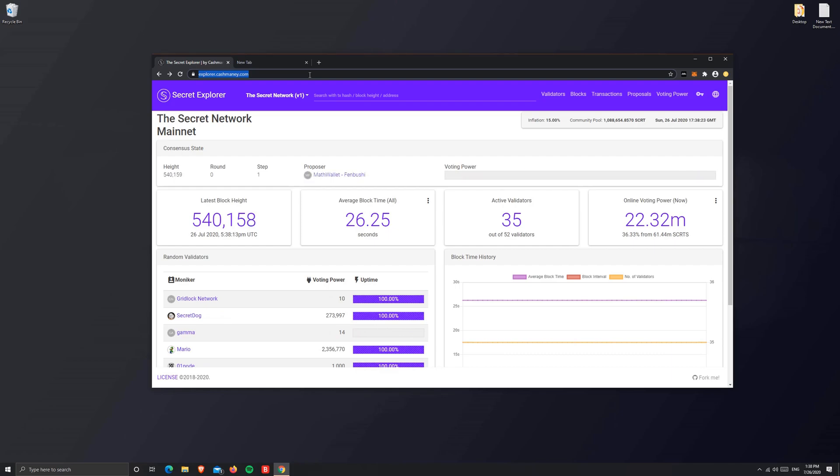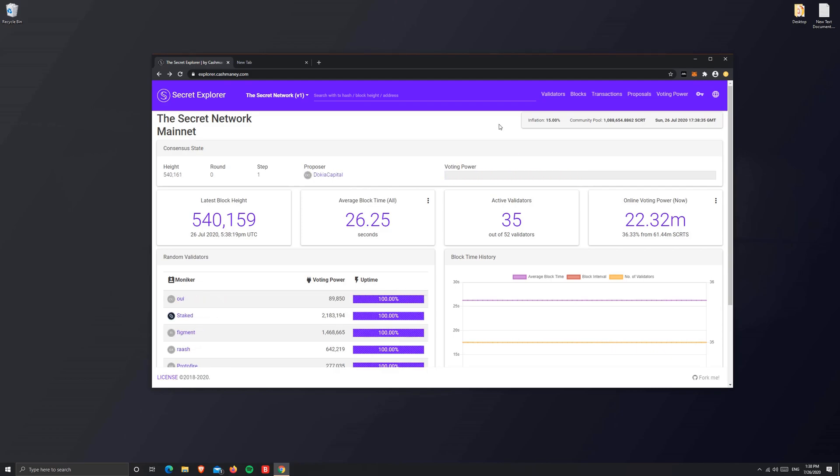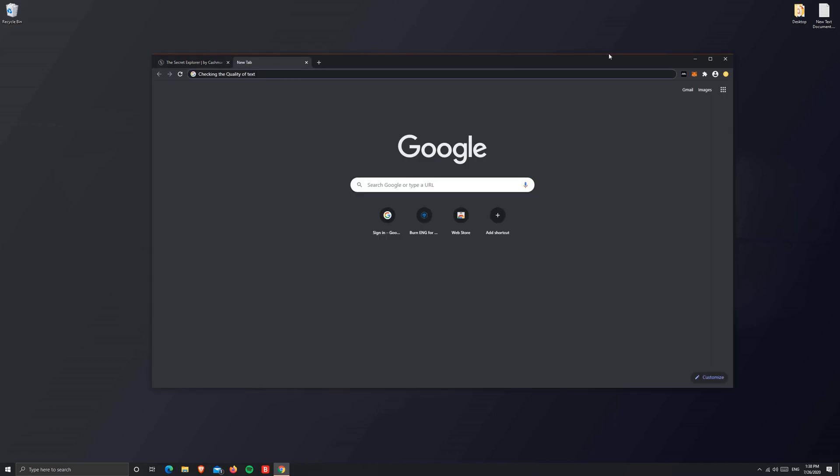To start, let's go to explorer.cashmaney.com, which as you see on screen, is the Secret explorer for the Secret network. This will monitor if our swap is successful or not.